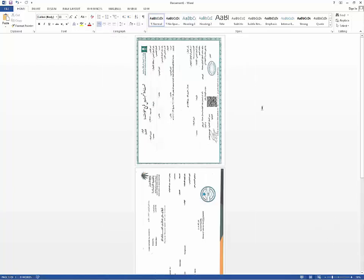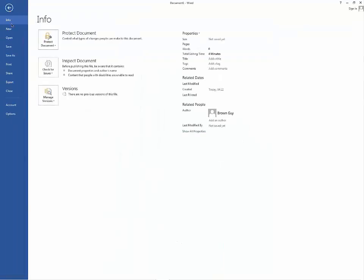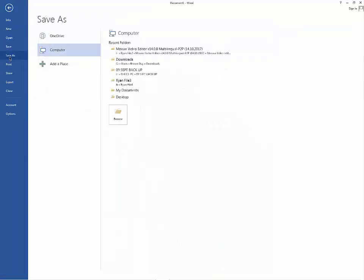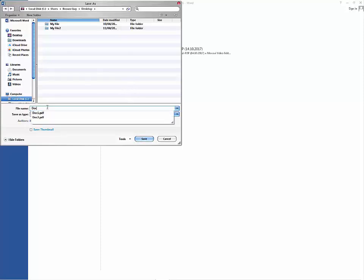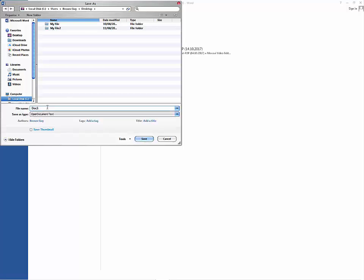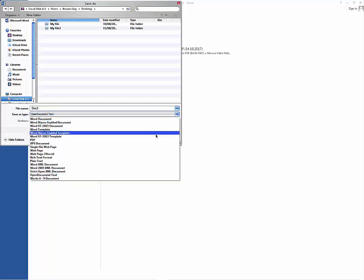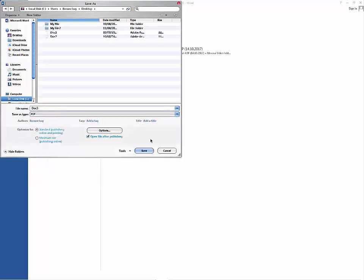The next step is to save it as a PDF file. Click File, select Save As. Let's say the file name is DOC3. Then choose the type PDF, then save it.